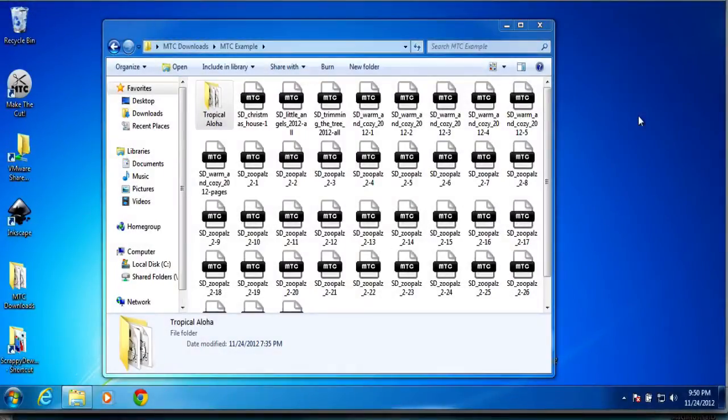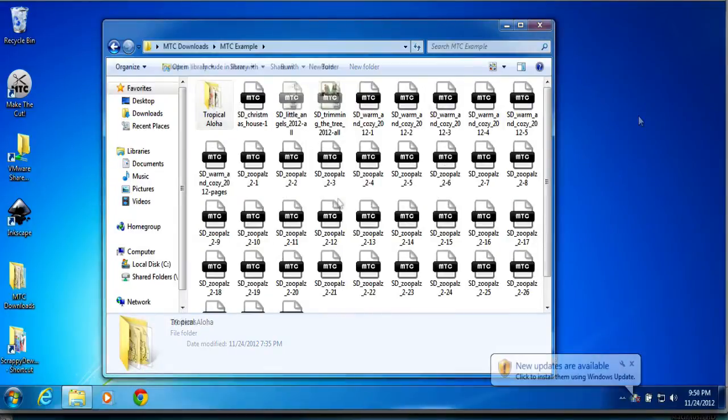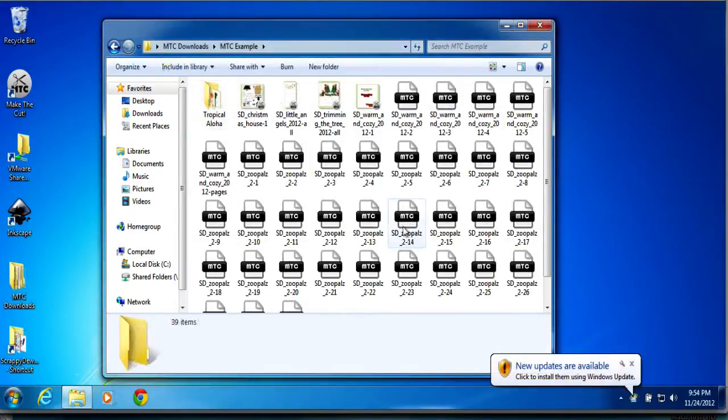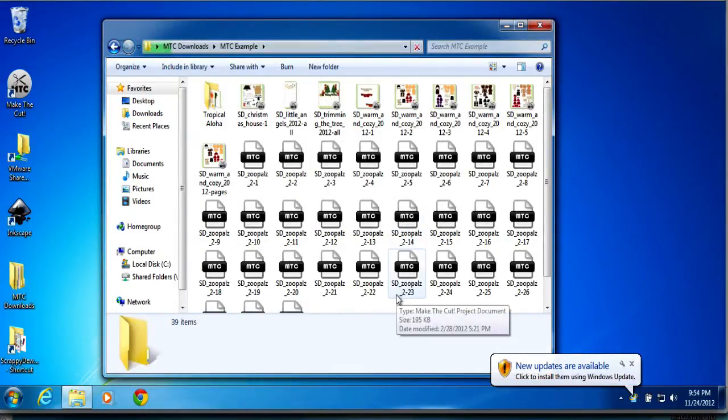Alright, so wouldn't it be nice to view all your Make the Cut files as a little image preview? Well, Make the Cut has came out with a free MTC file thumbnail viewer.